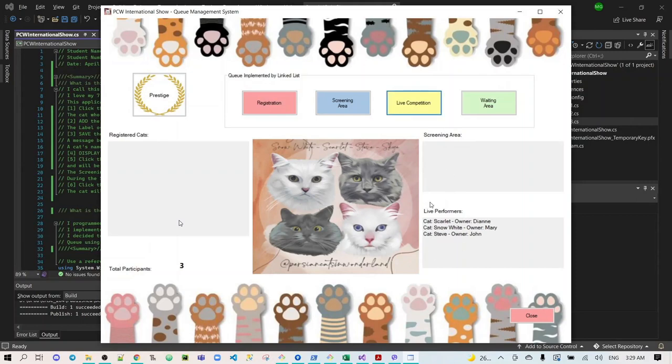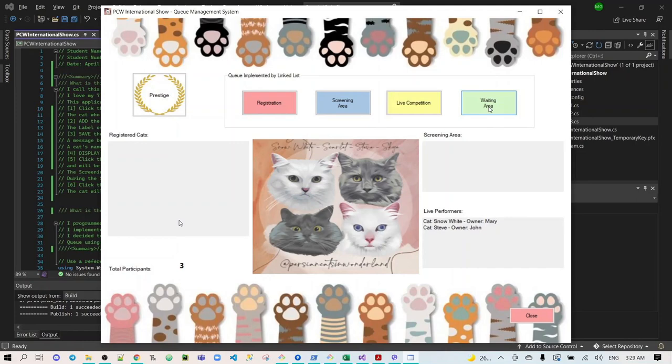After the live competition, if they already completed it, one by one, they will be proceeding to the waiting area. Scarlet completed the live performance first. So, she will be removed from the list box of the live performers.